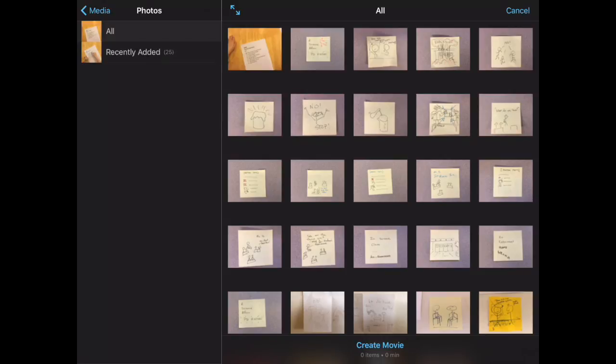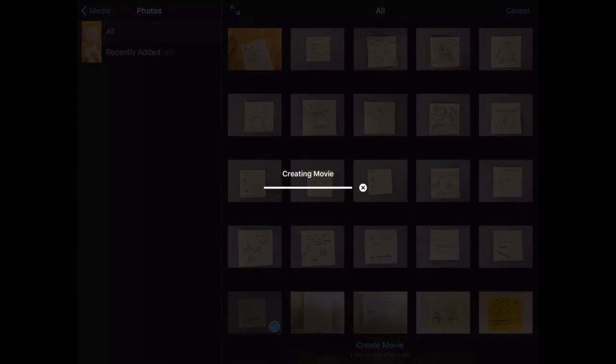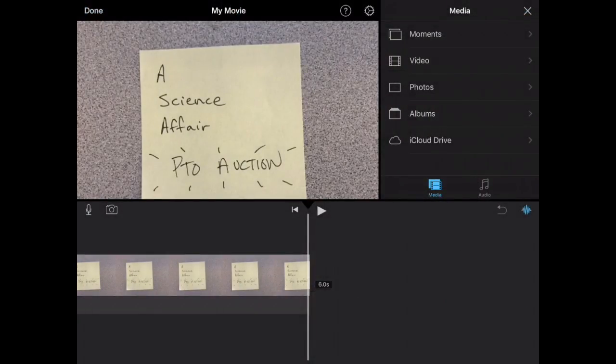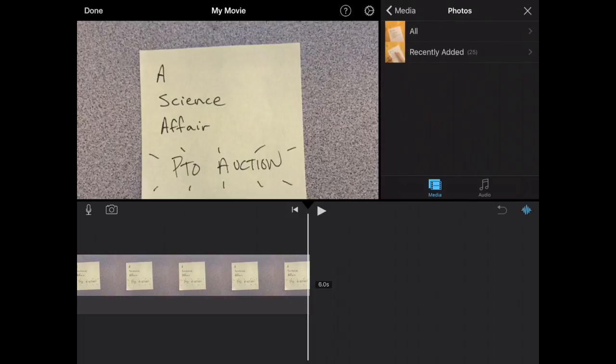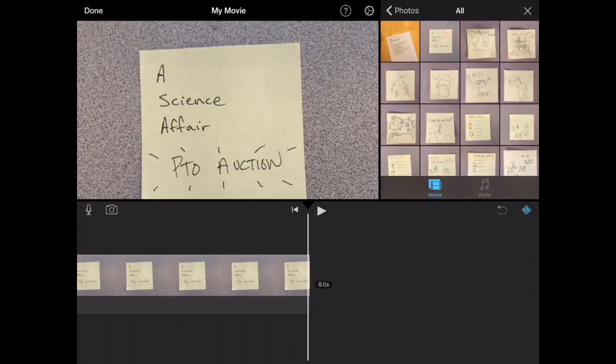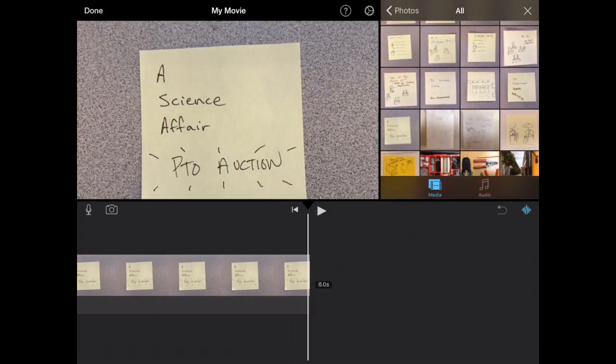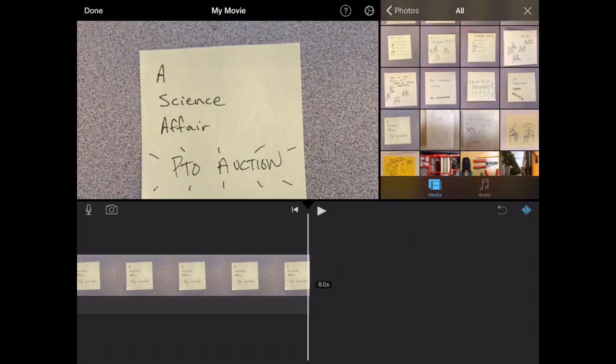So because I didn't take mine in reverse order, I'm going to just start with the first one. Press Create Movie under the pictures to get started. And then all you have to do is click on Photos and add all of the pictures that you took. Remember, they're in reverse order.